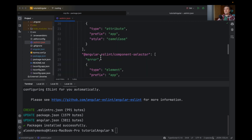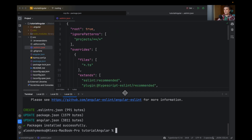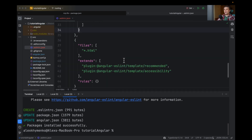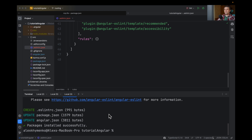And the main thing is it will add an ESLint configuration file, like this one.